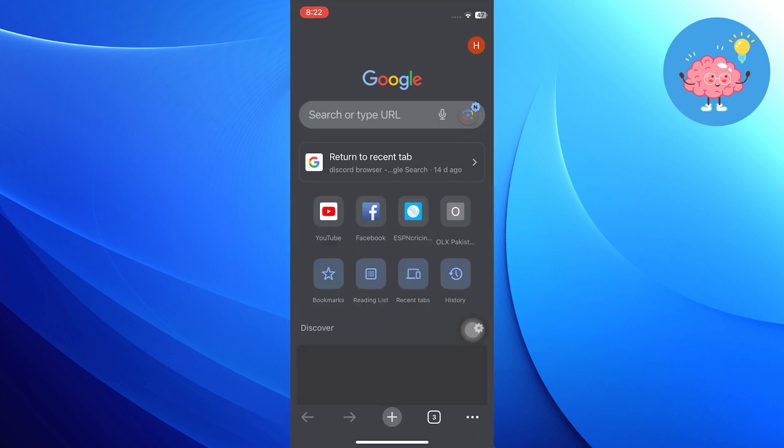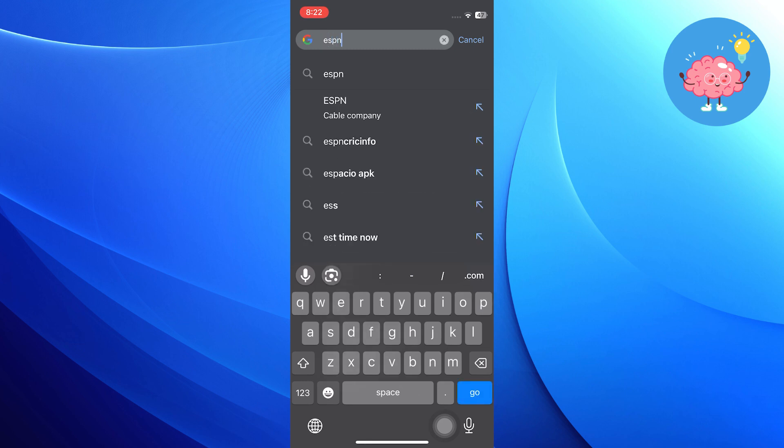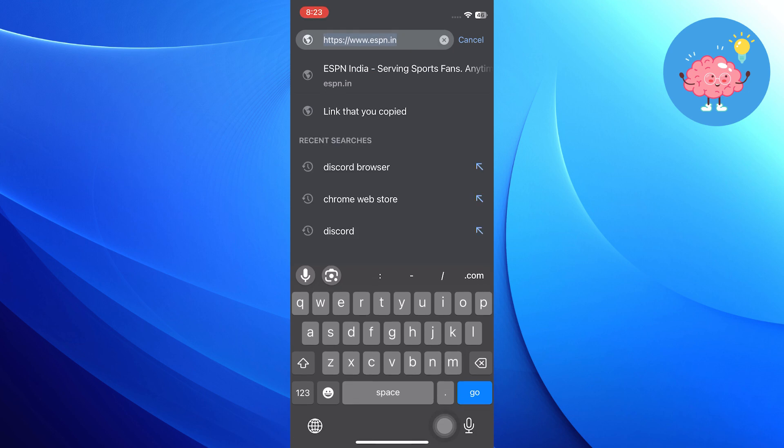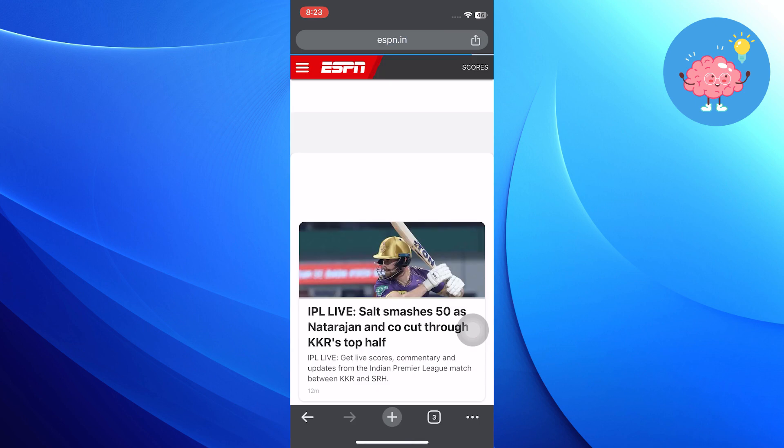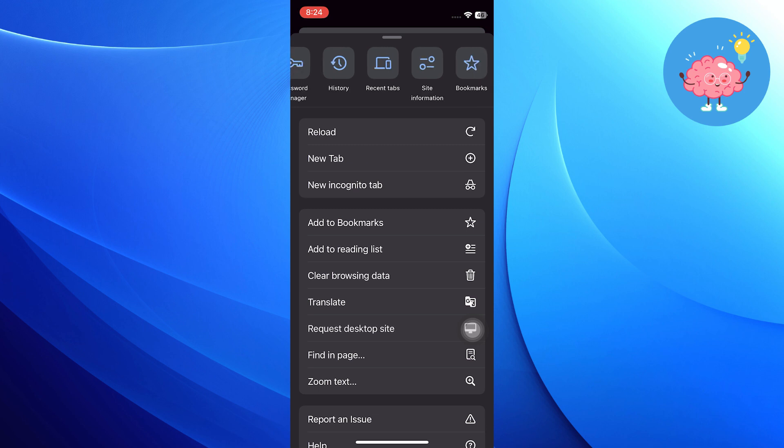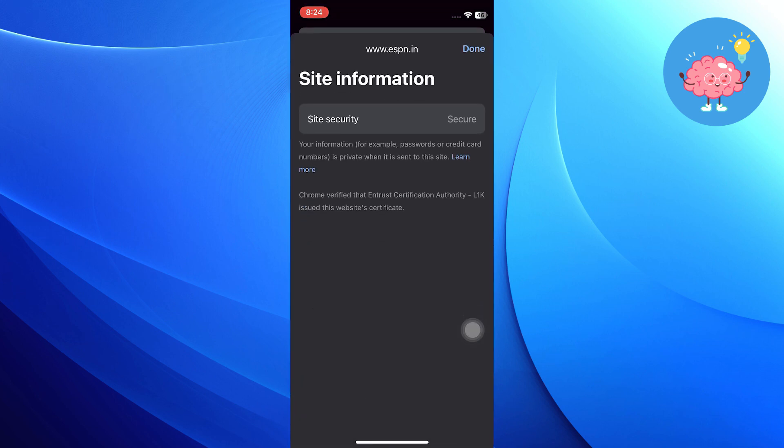Now let's switch over to Google Chrome. Again, I've opened ESPN here. If we tap on the address bar, you can see HTTPS. That's really important. At the very bottom right, we can tap on those three dots and scroll over until we get to site information. Tap on that, and you will see at the very top it says the site is secure.